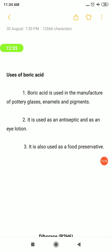Uses of boric acid: it is mainly used for the manufacture of pottery and glasses. It is used as an antiseptic and as an eye lotion — boric acid is the compound used in eye lotion. It is also used as a food preservative. With this, the preparation, physical properties, chemical properties, structure, and uses of boric acid are complete.